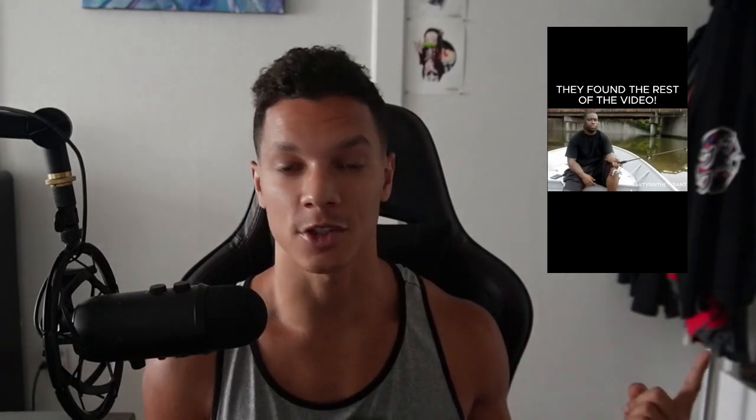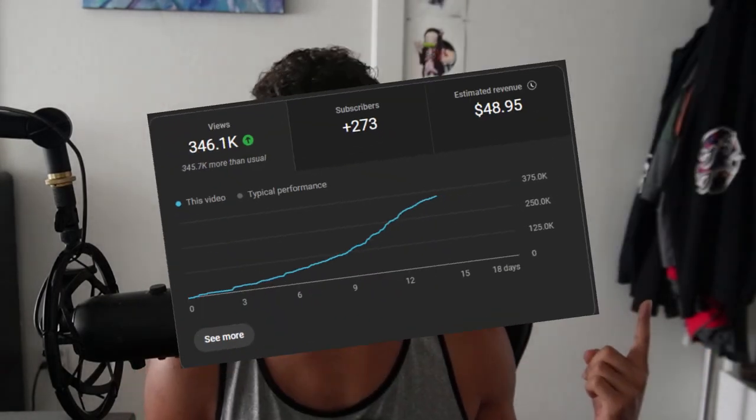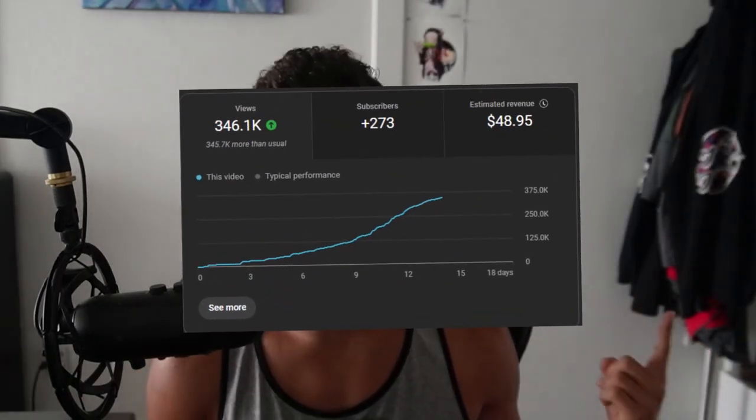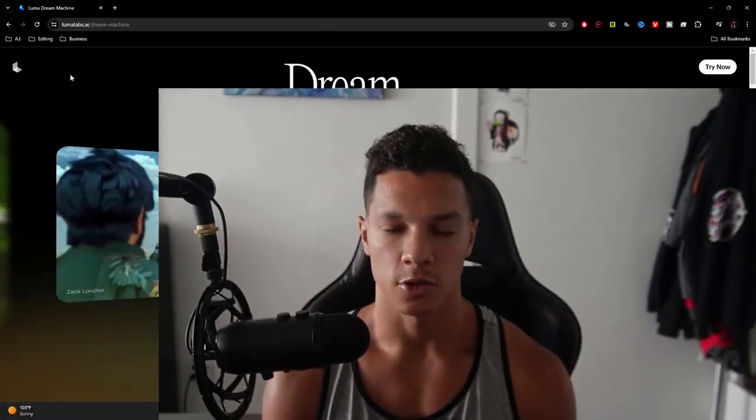Luma has a new keyframe feature. If you watch my last video, you'll know that I like to create weird memes and weird content. So in this video, I'm going to show you step by step how you can use this to make viral AI memes. This video right here at the time of recording is around almost 350,000 views.